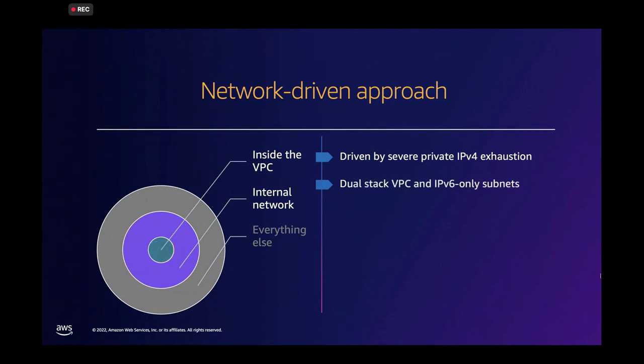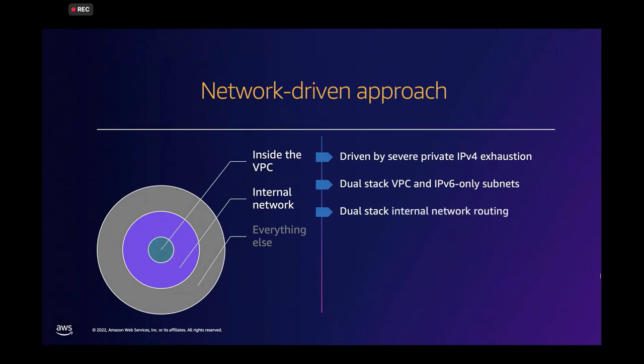This means adopting dual-stack VPCs and IPv6-only subnets. The ability to deploy IPv6-only subnets gives you that power to scale inside a VPC more than what the IPv4 space would have allowed. And it also means dual-stack internal network routing. Why dual-stack? Because IPv6 adoption is not a flip of a switch, and there will be a fairly long time for which the network will have to support both IPv4 and IPv6.